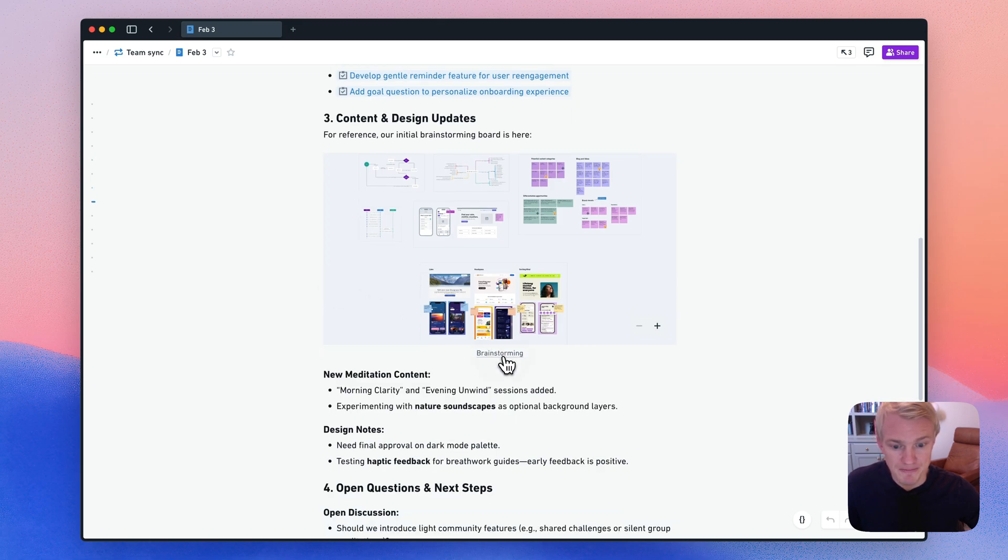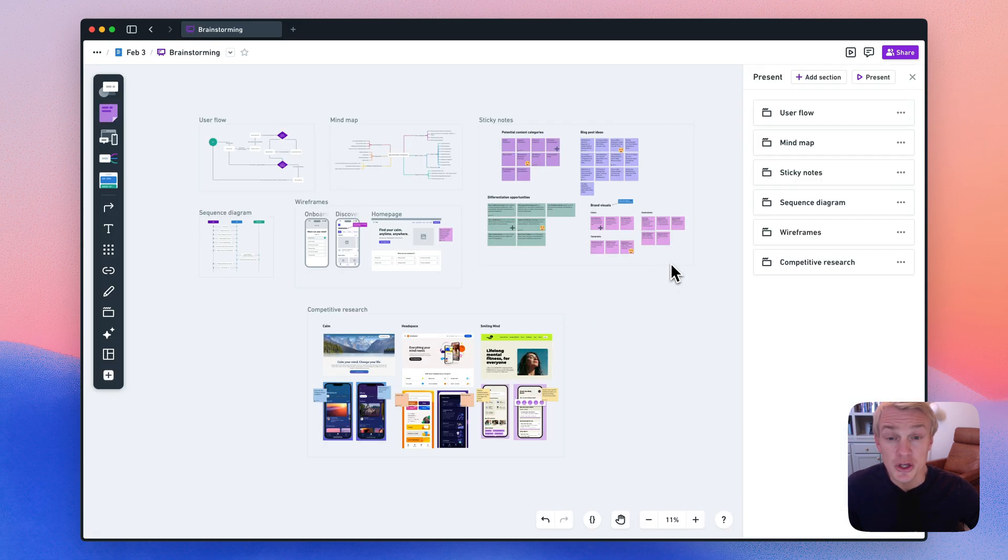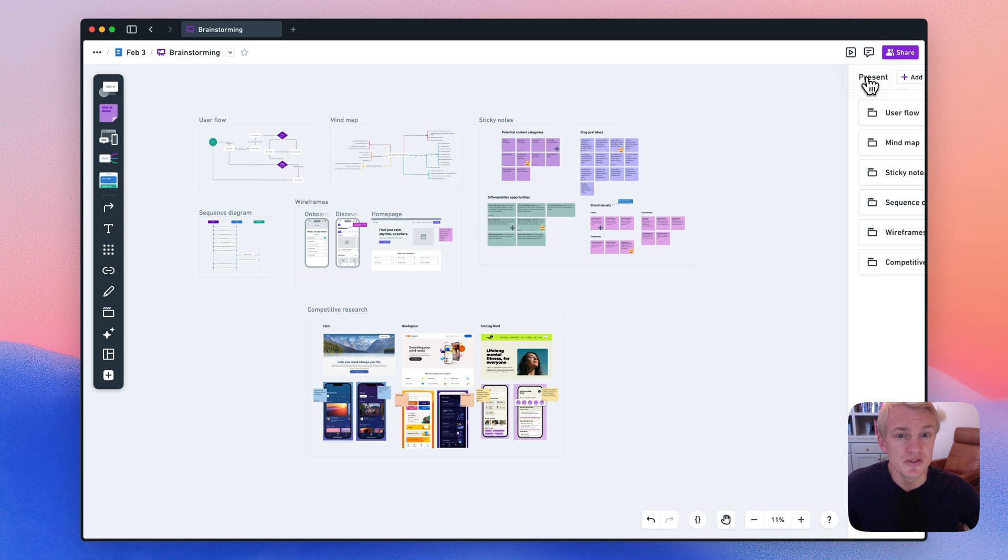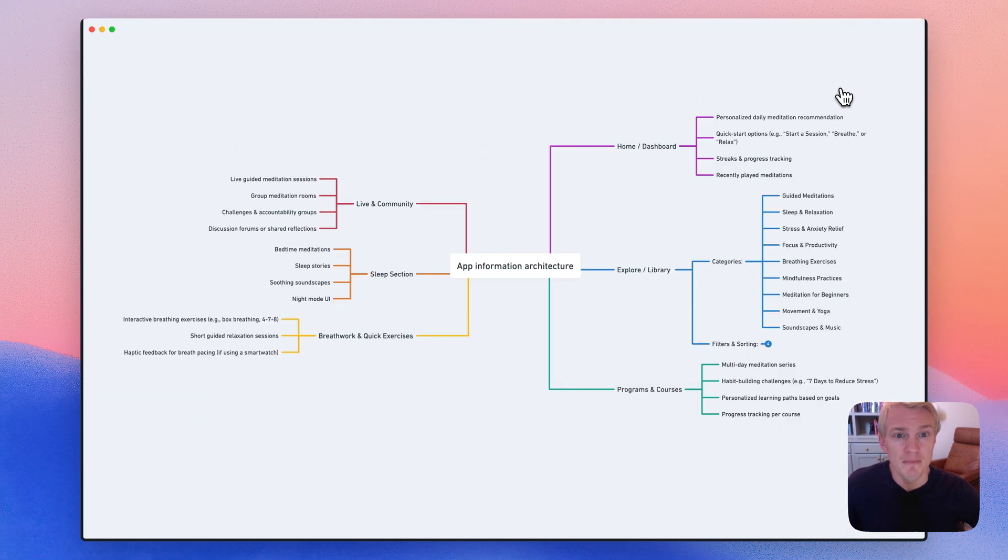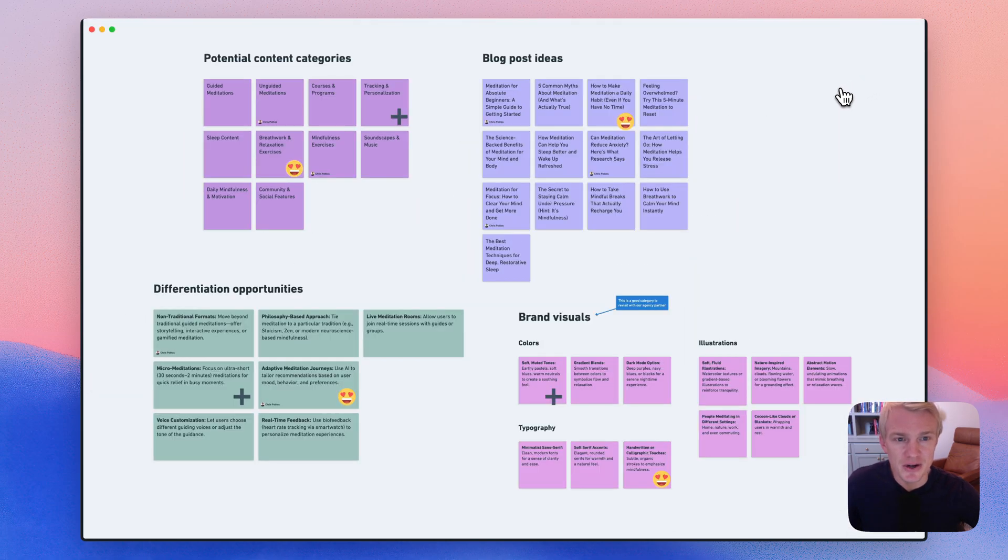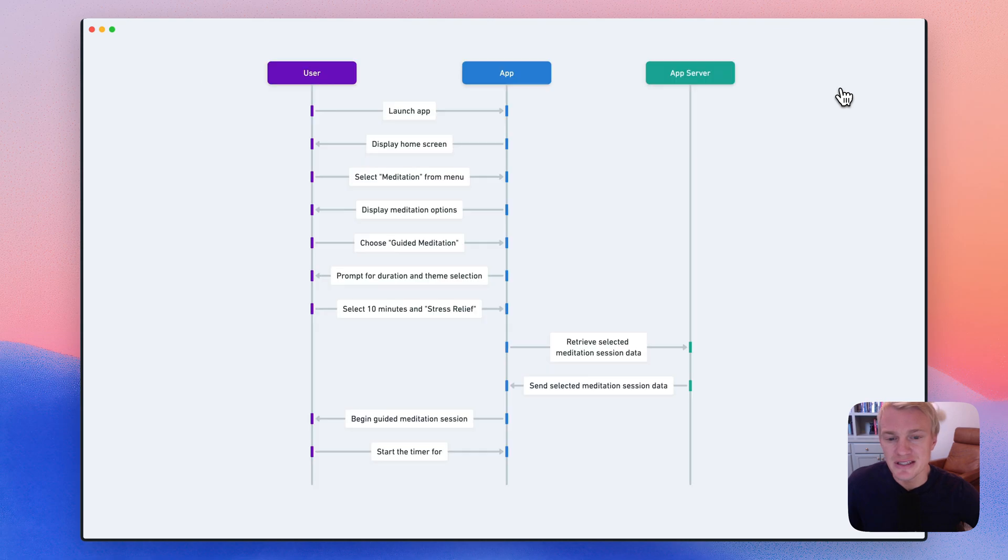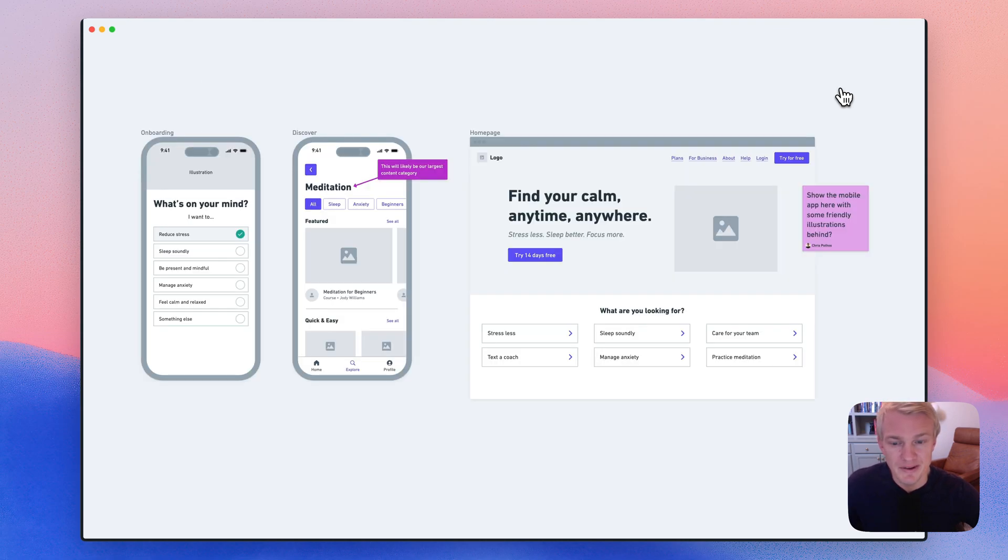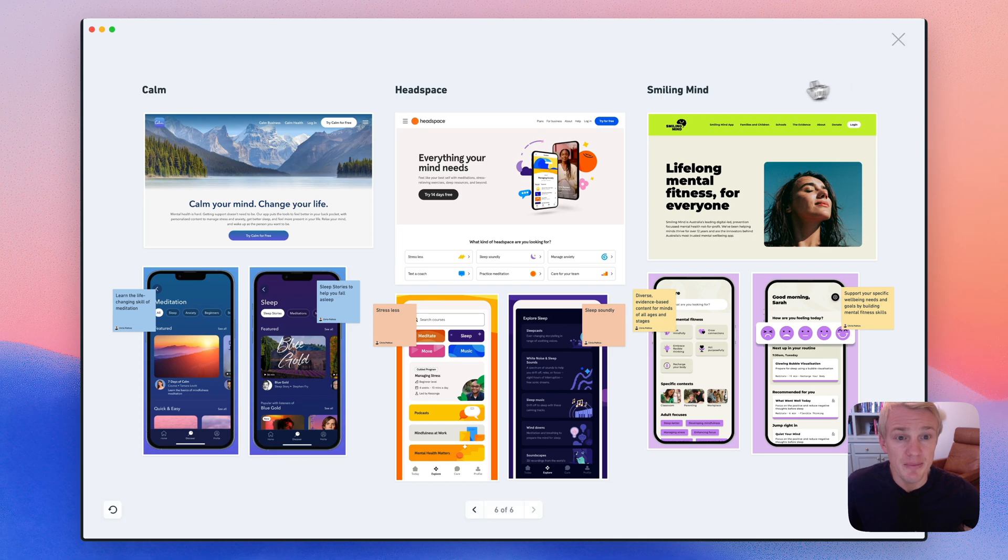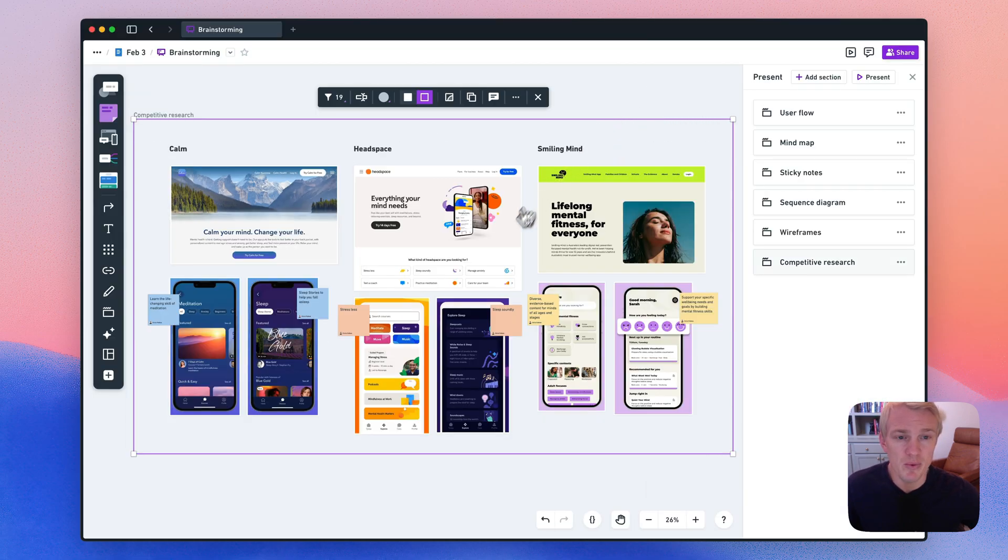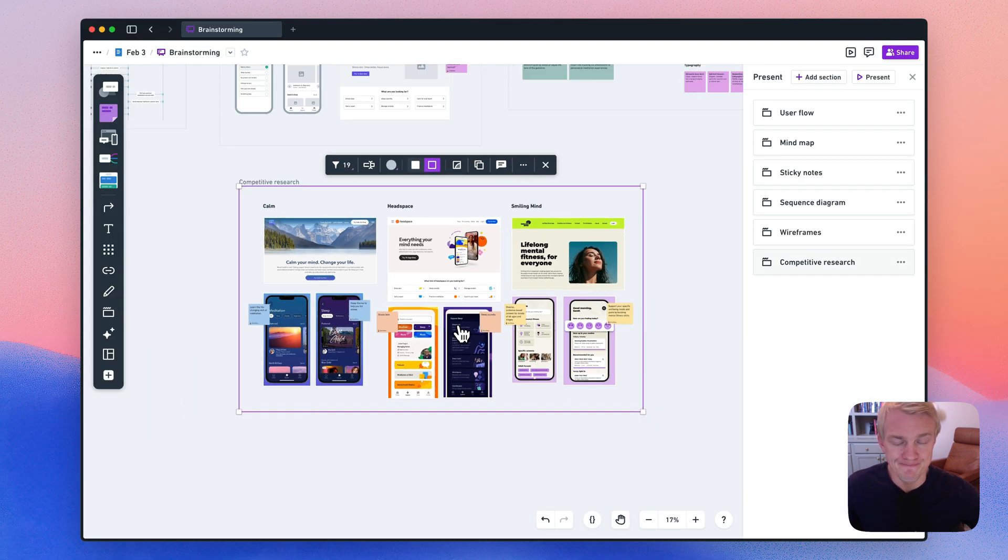Let's jump into this one. So in boards, you can do all sorts of things, including user flows, mind maps, sticky notes, sequence diagrams, wireframes, competitive research, you name it. We also have workshopping features like timers and voting.